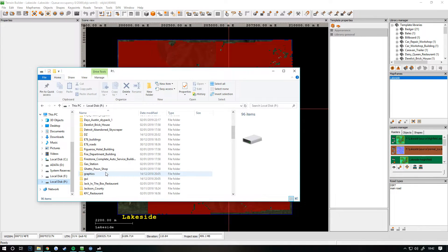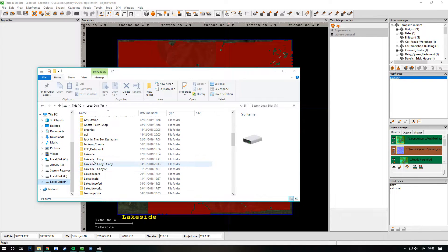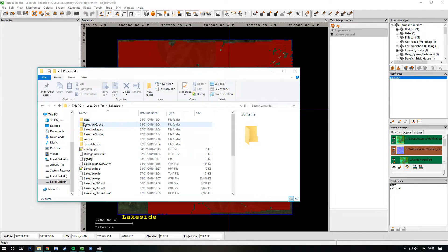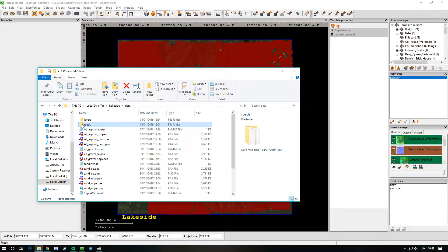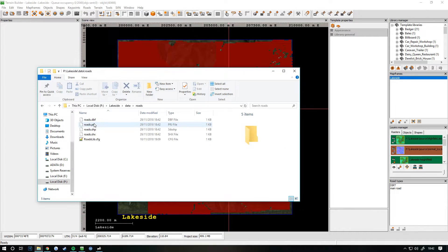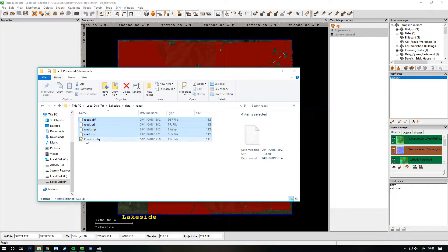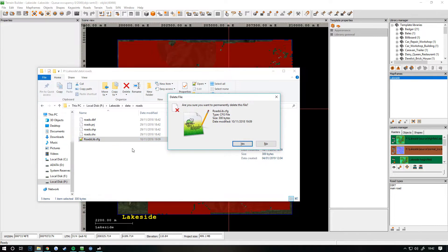Go to your folder P - mine is called Lakeside. Once you go in there, go into the data folder and make a new folder called 'roads' if you don't already have one. If you've followed my tutorials you probably will have this already. When you go in there, all you need is these four files - you don't need the roads live config, I'm going to delete that.